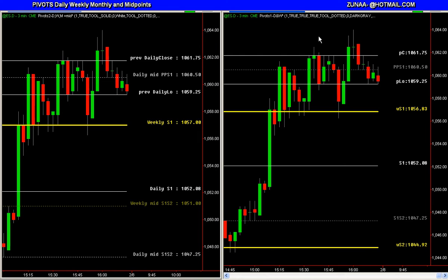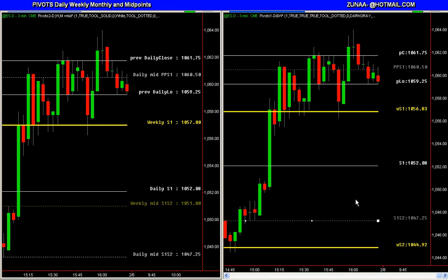First, let's look at this chart on the right, which is basically: the white lines are your daily pivots and the slightly darker white line or gray line is the midpoints of the daily pivot. The yellow line is the weekly pivots.